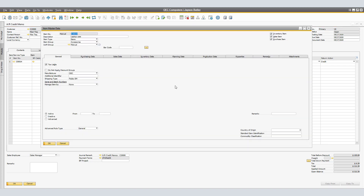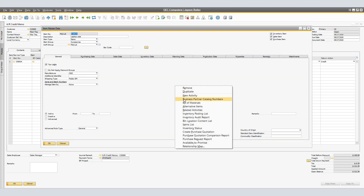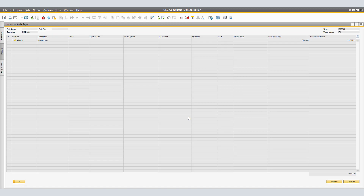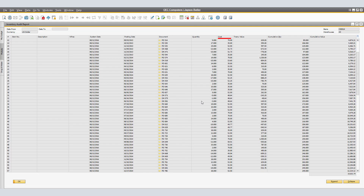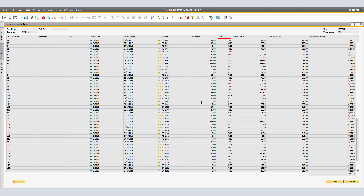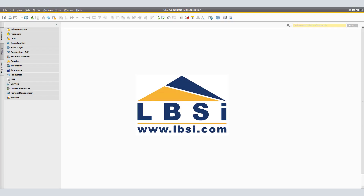The document has been saved with a return cost of $75 for the item. To verify, click on the Item Master, right-click and select Inventory Audit Report, then click Expand to see all transactions. Scrolling down, Credit Memo number 10 shows a $75 return cost for the item. This concludes the presentation on Setting Item Cost on Non-Base Documents.